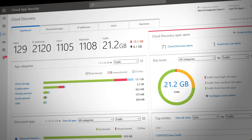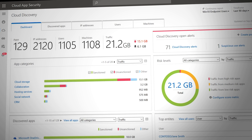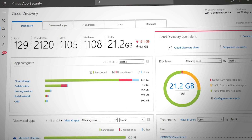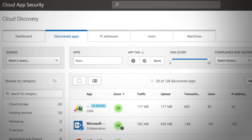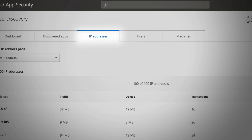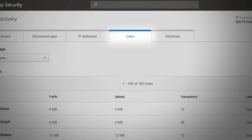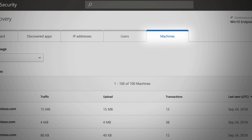Traffic information can be viewed in the Microsoft Cloud App Security Discovery Dashboard, providing relevant insights for discovered apps, IP addresses, and users, including a new machine-centric view.